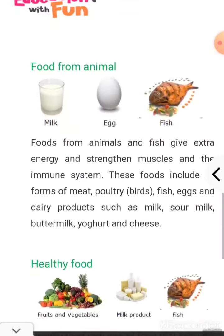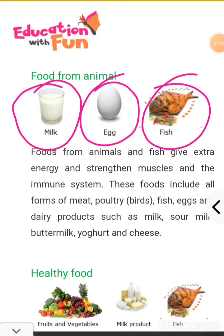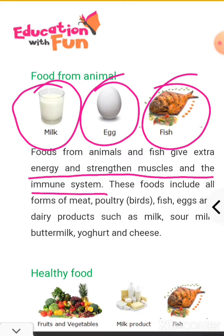Now the food that you get from animals: milk, egg, fish, meat, chicken. Food from animals and fish gives extra energy, strengthens muscles, and supports our immune system.